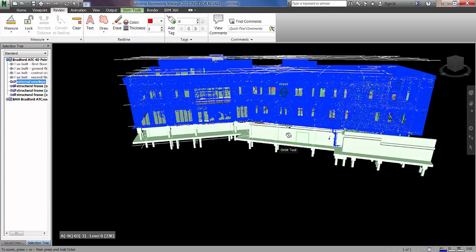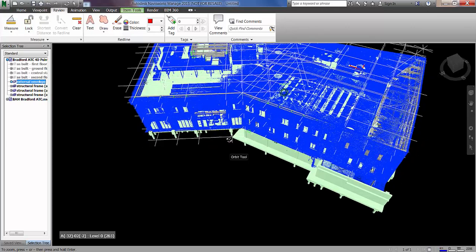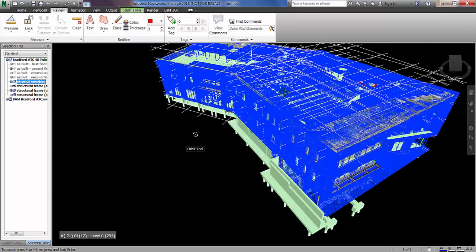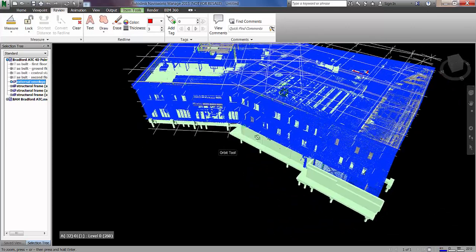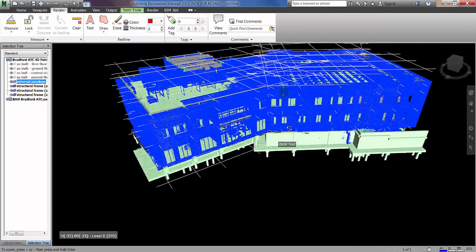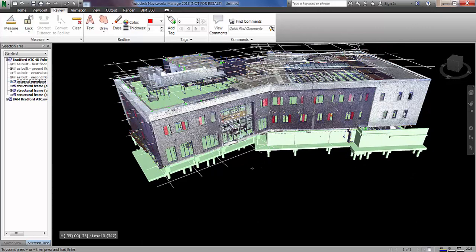So I'm quite happy with what we've got. And also I can turn on the overall external envelope there, the scan of the outside of the building. And you can see this all seems to line up quite well.